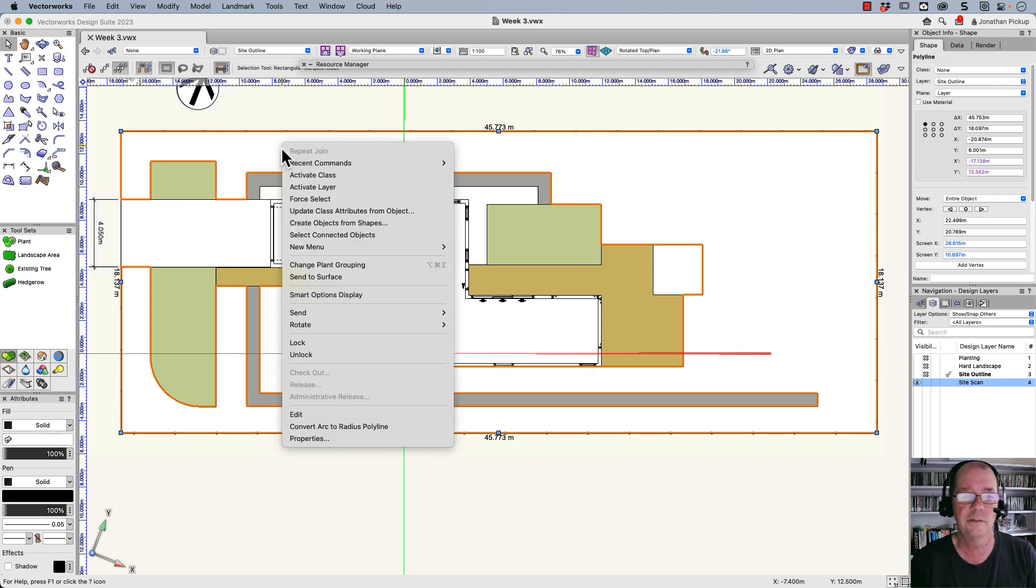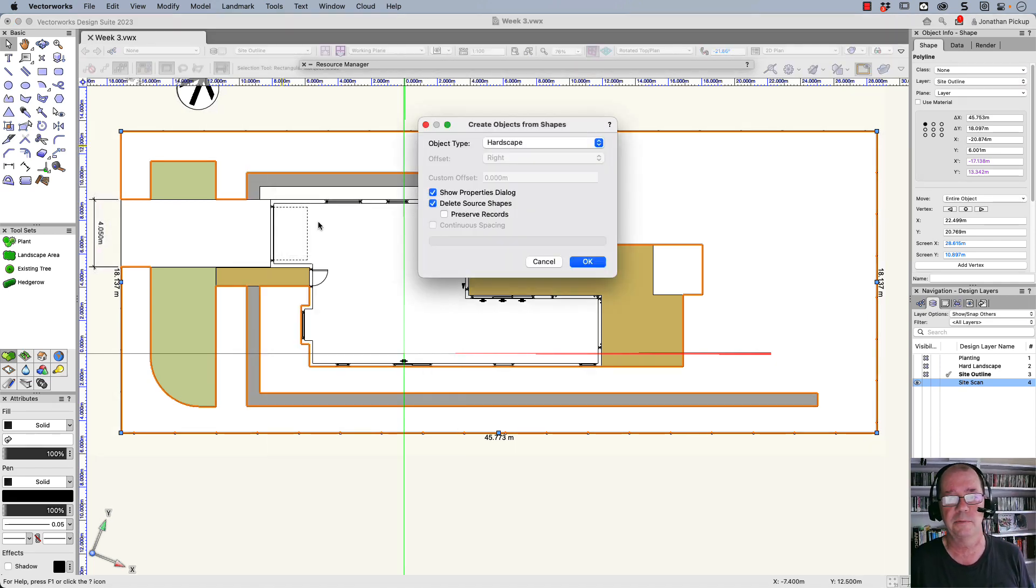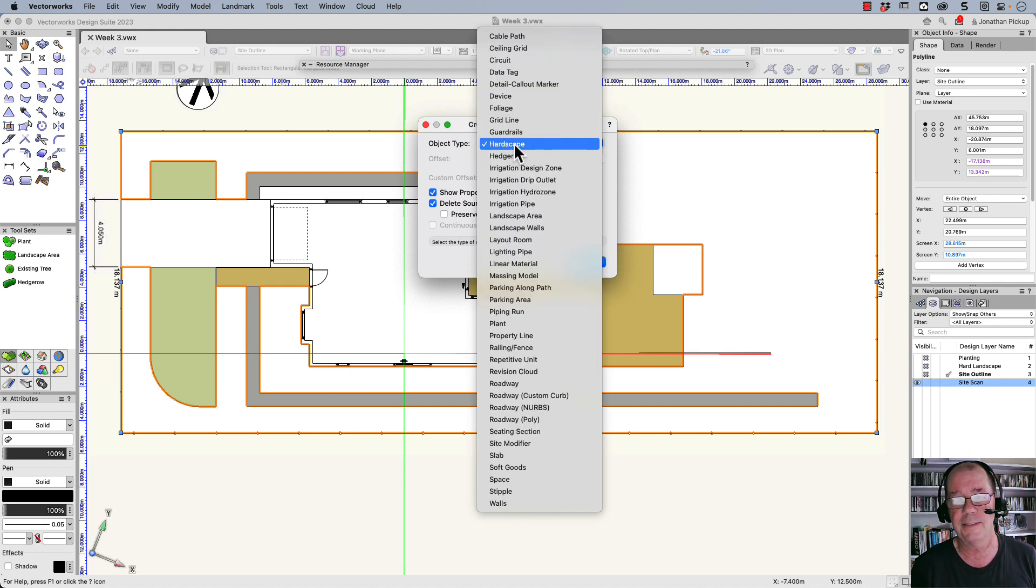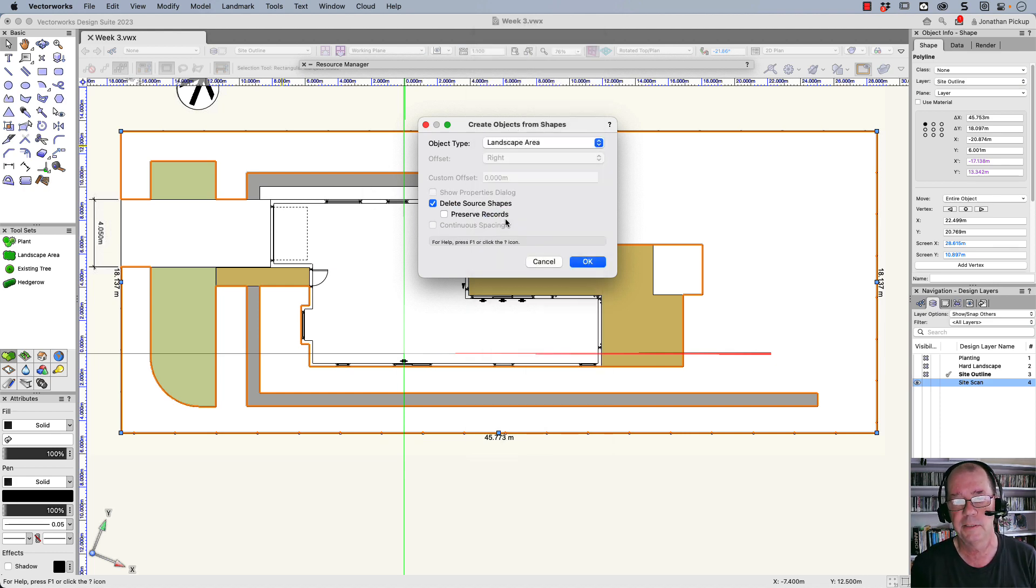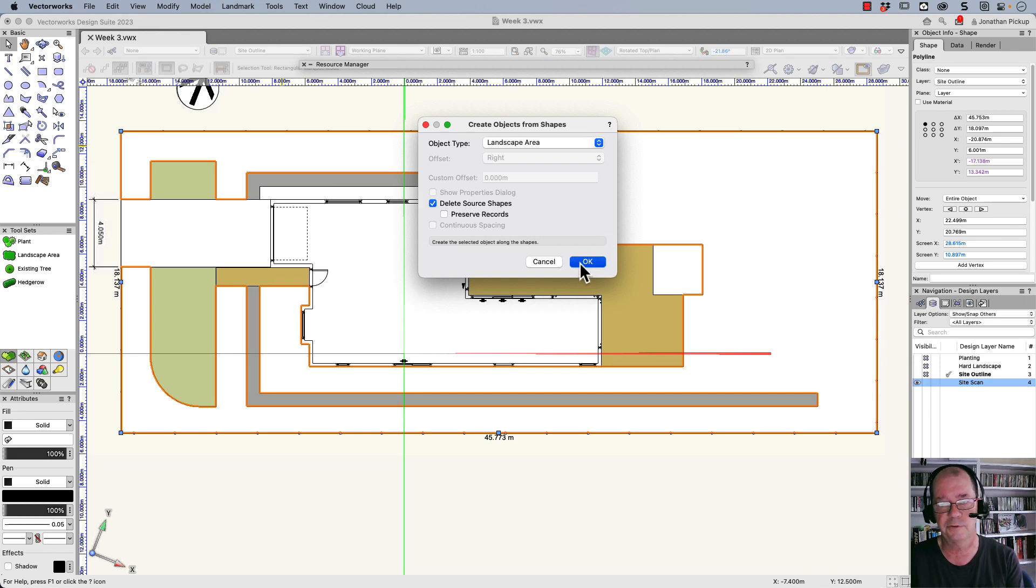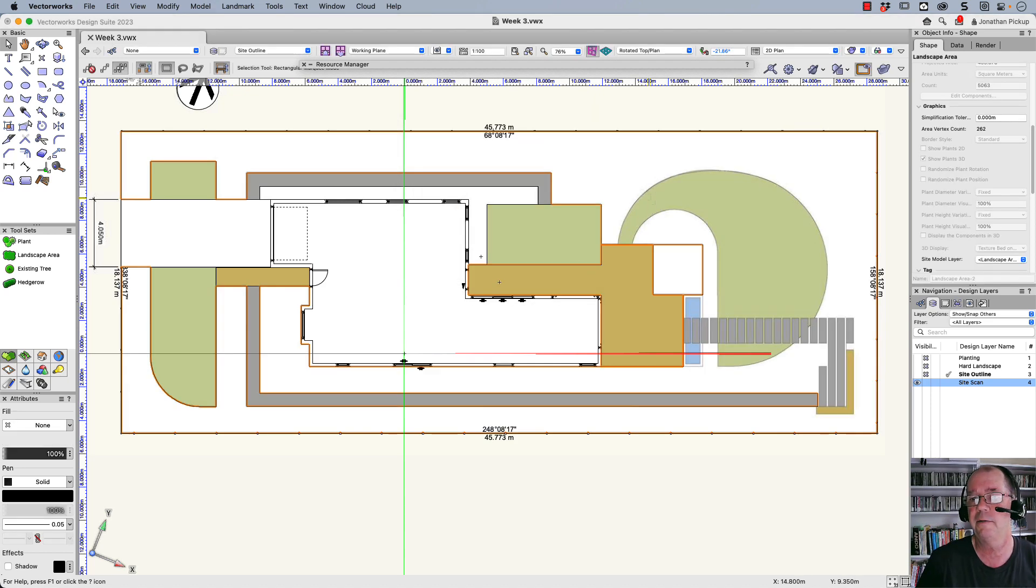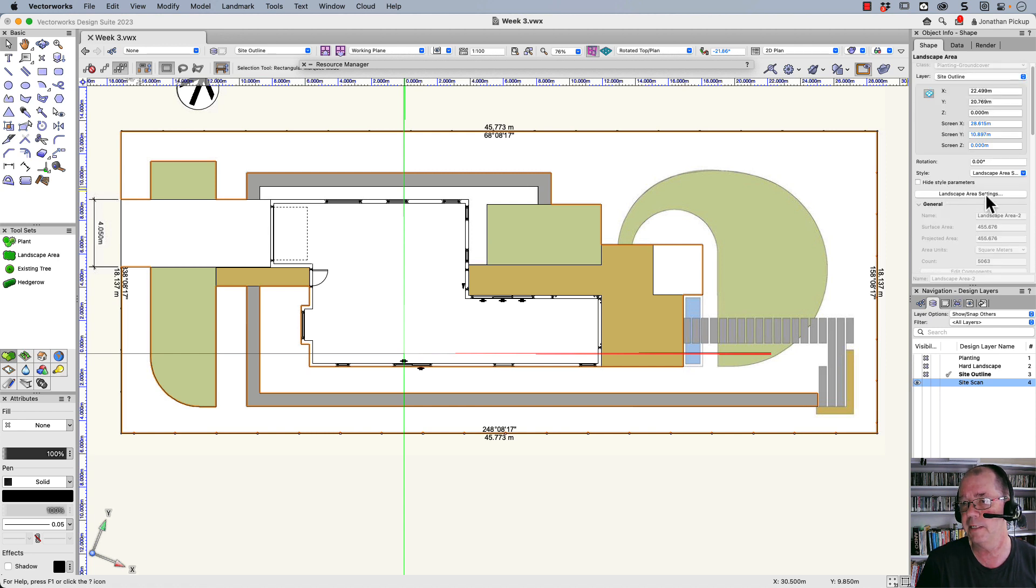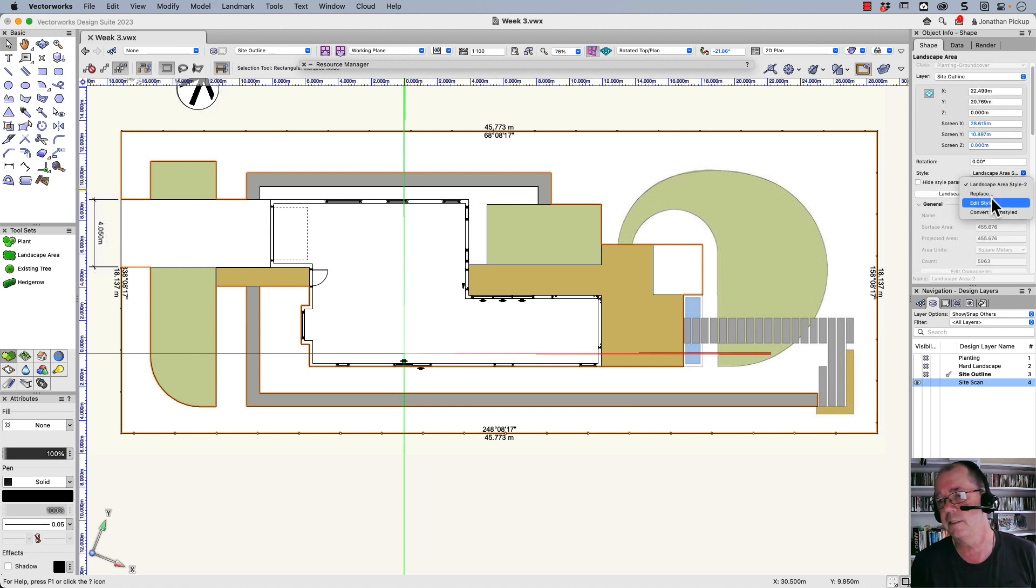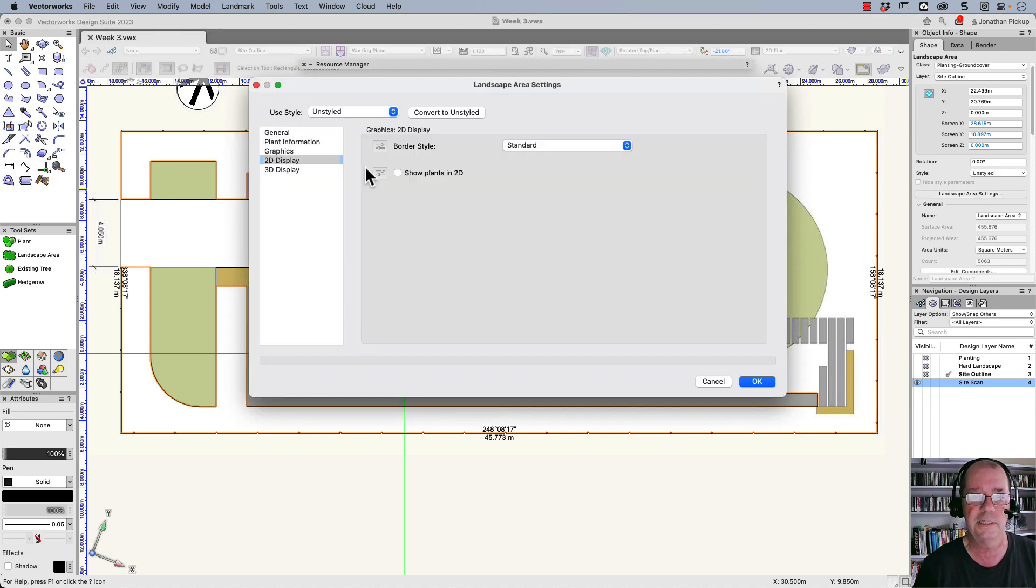So let's go and choose create objects from shapes. The shape we want to make is a landscape area. I'm going to delete the source shape so it's going to remove that polygon and I've now got a landscape area. Here it is. It's actually got a style to it, so I'm going to convert that to unstyled. That way I can just go through these settings.